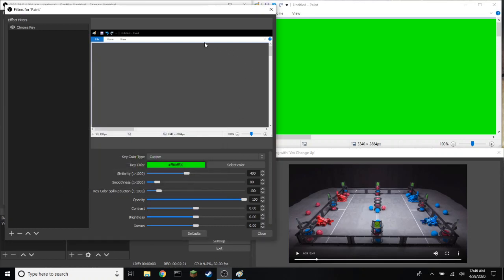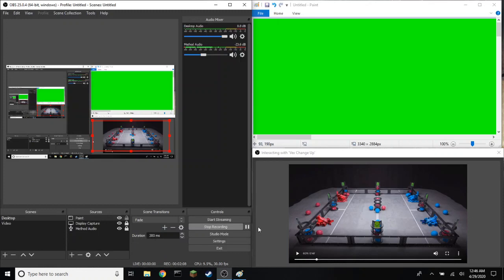Once you do that, your entire middle screen should be transparent. That's what you want, or gray. It'll turn gray because that's the background. Press close.